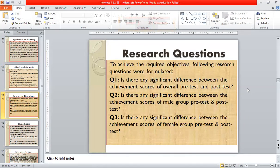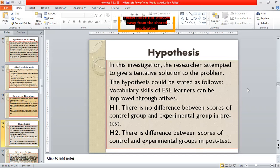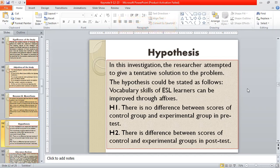The research questions were: Is there any significant difference between the achievement scores of the overall pre-test and post-test? Is there any significant difference between the achievement scores of the male group pre-test and post-test? Is there any significant difference between the achievement scores of the female group pre-test and post-test? The hypothesis was that vocabulary skills of ESL learners can be improved through affixes. There is no difference between scores of the control group and experimental group in the pre-test, but there is a difference between scores of the control and experimental groups in the post-test.